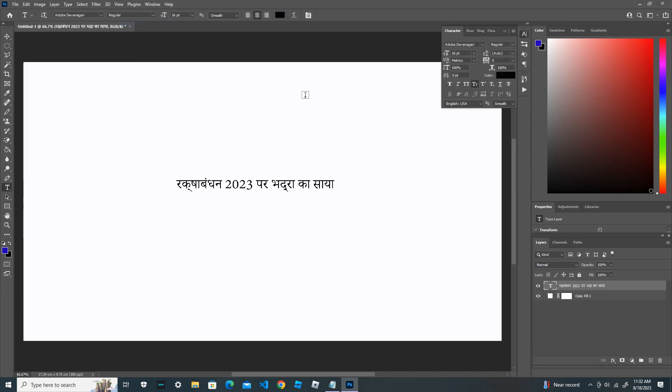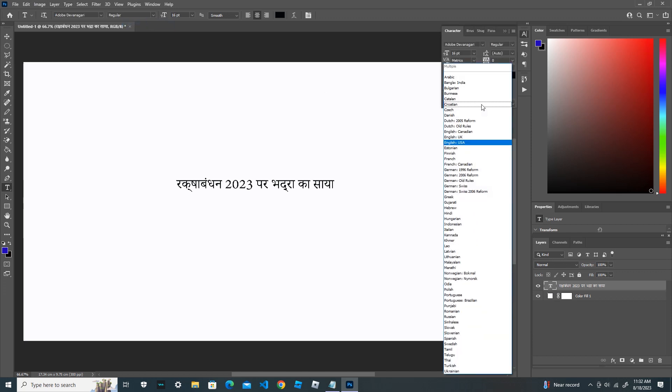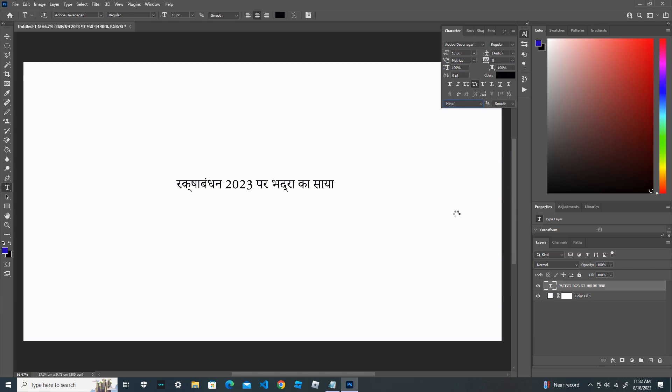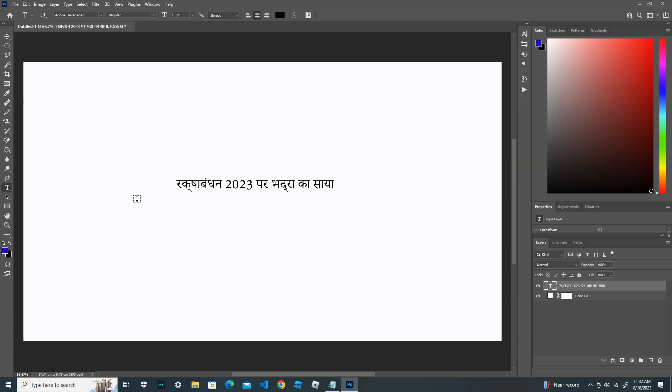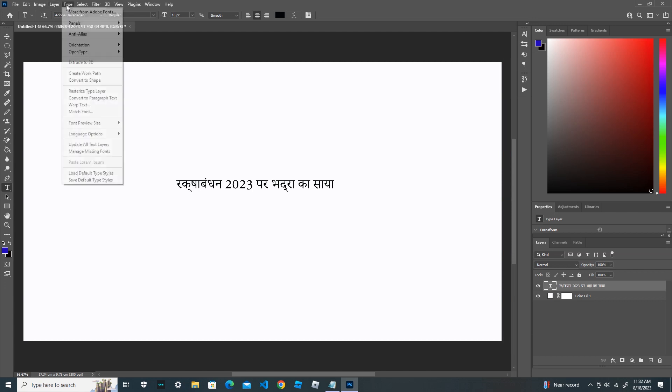And from here, from English, change it into Hindi. And then close this panel. Again, go to Type, go to Panels.